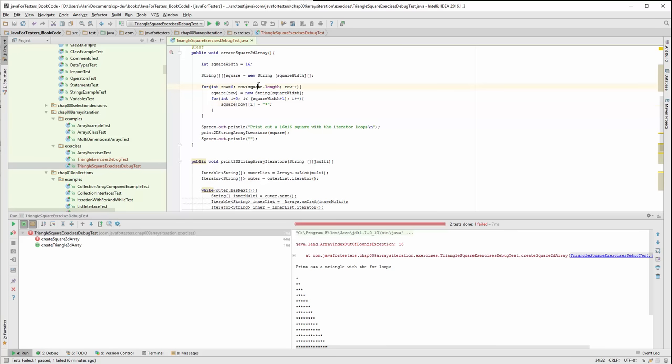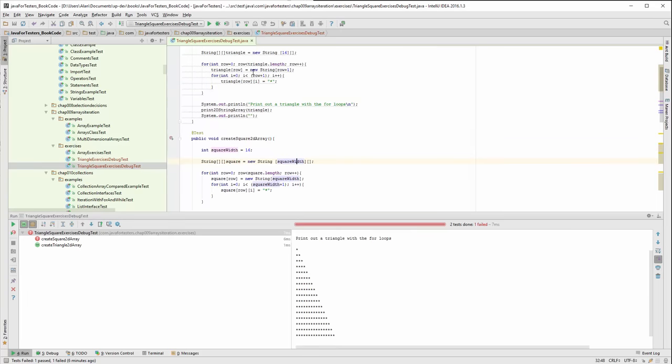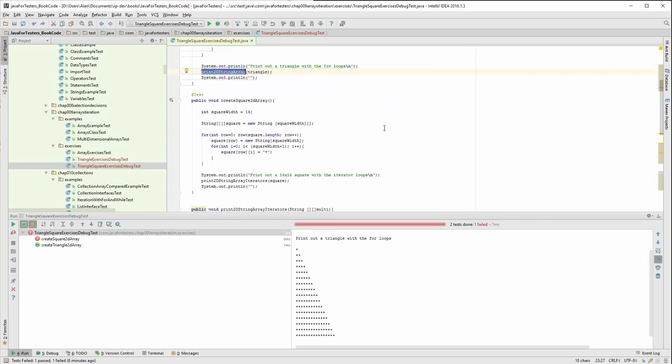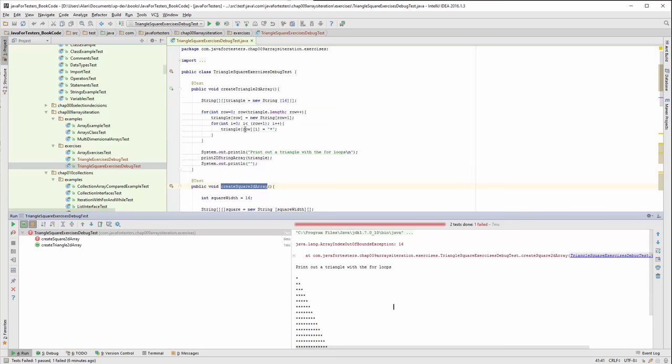I've written some code which will print out a triangle that works well with a nice 2D array printing routine. I've started to create a 2D square printing and unfortunately that's got an out of bounds exception.